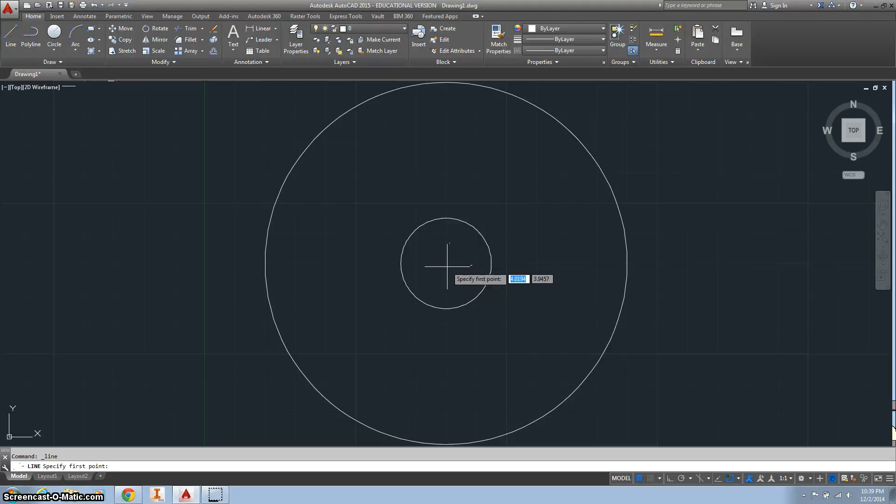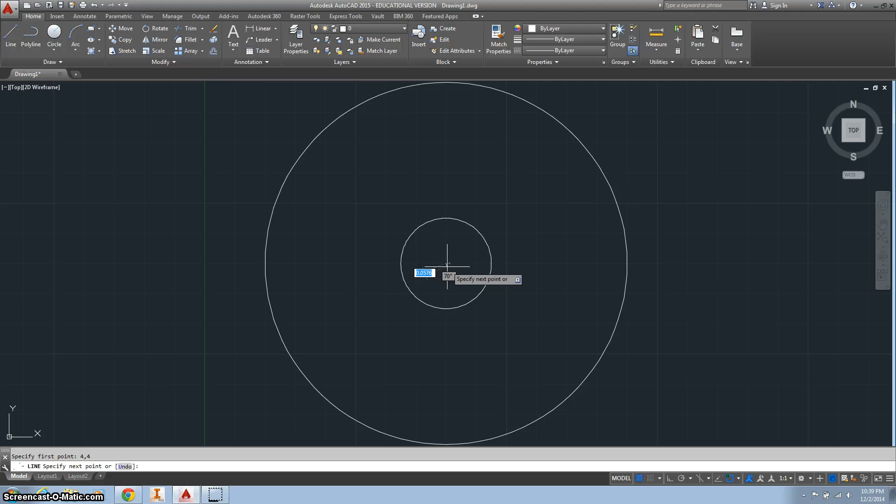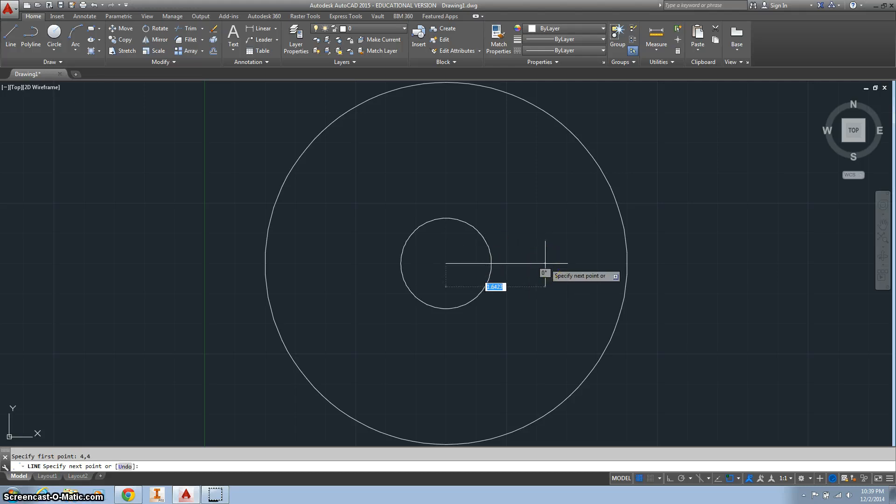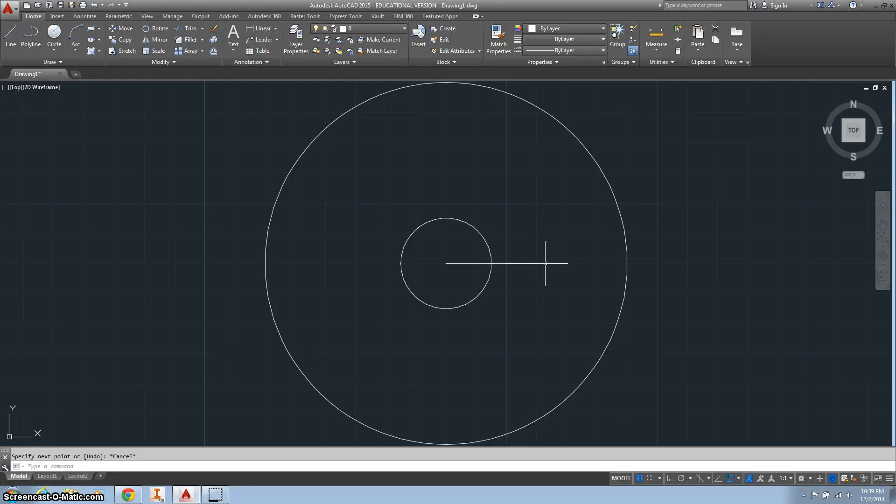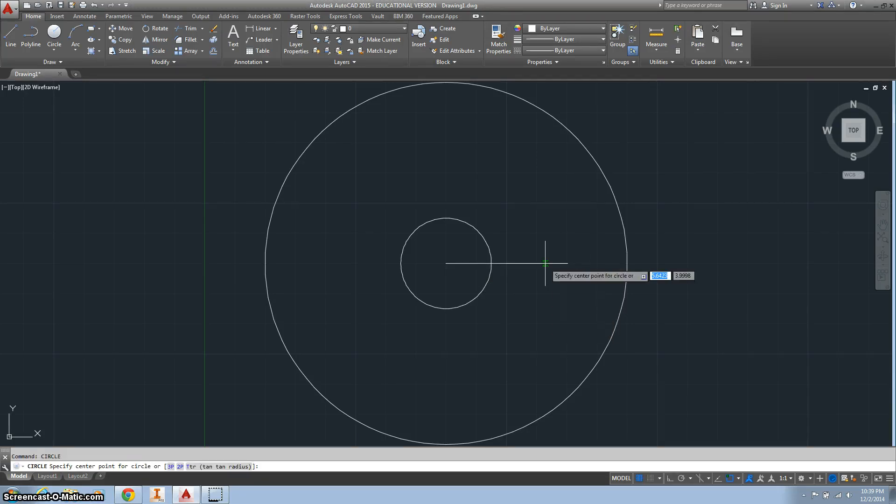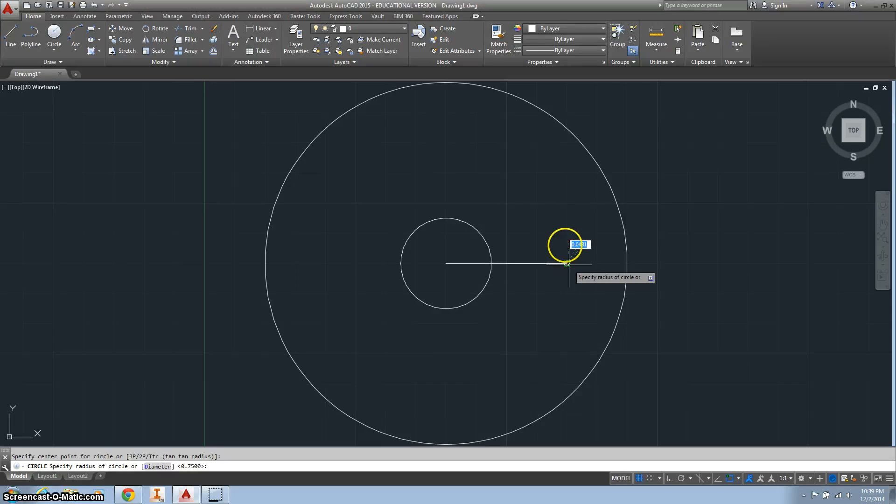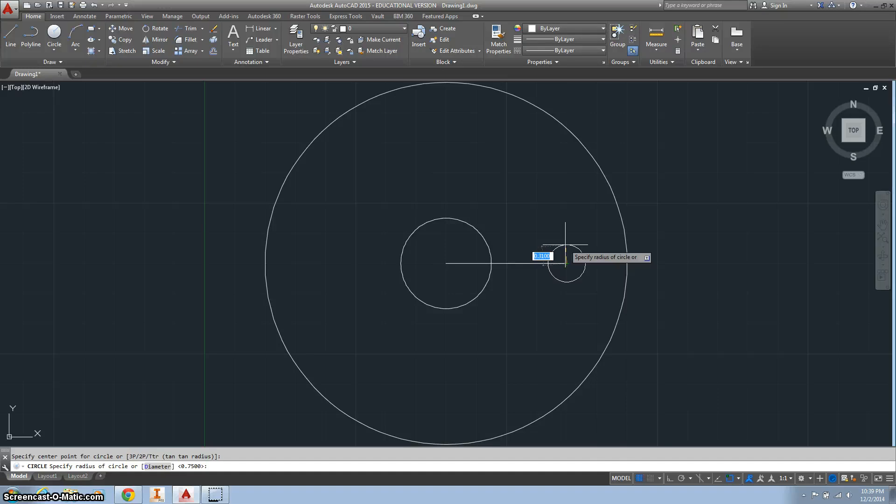And our center was at 4, 4. We want to go over 2. And create another circle at that end point. And the diameter to that is 0.5, so we want the radius to be 0.25.